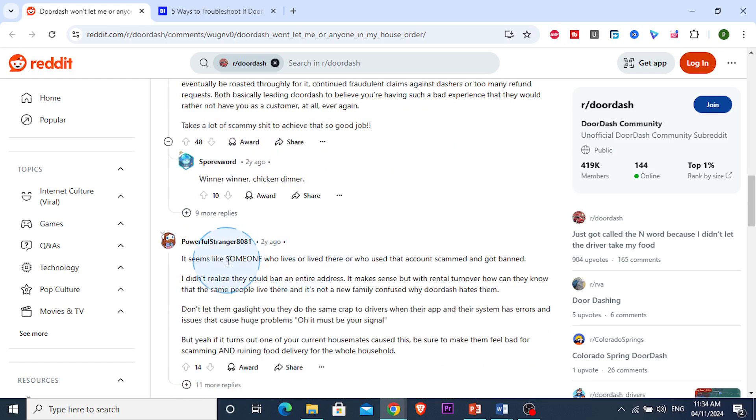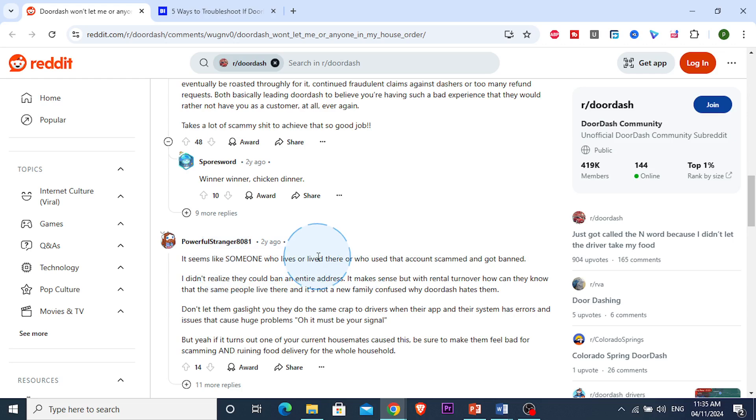So basically, someone you live with or someone who has lived there before, you could basically have just moved in, but you want to order to this address and it doesn't work because someone who lived there got scammed.